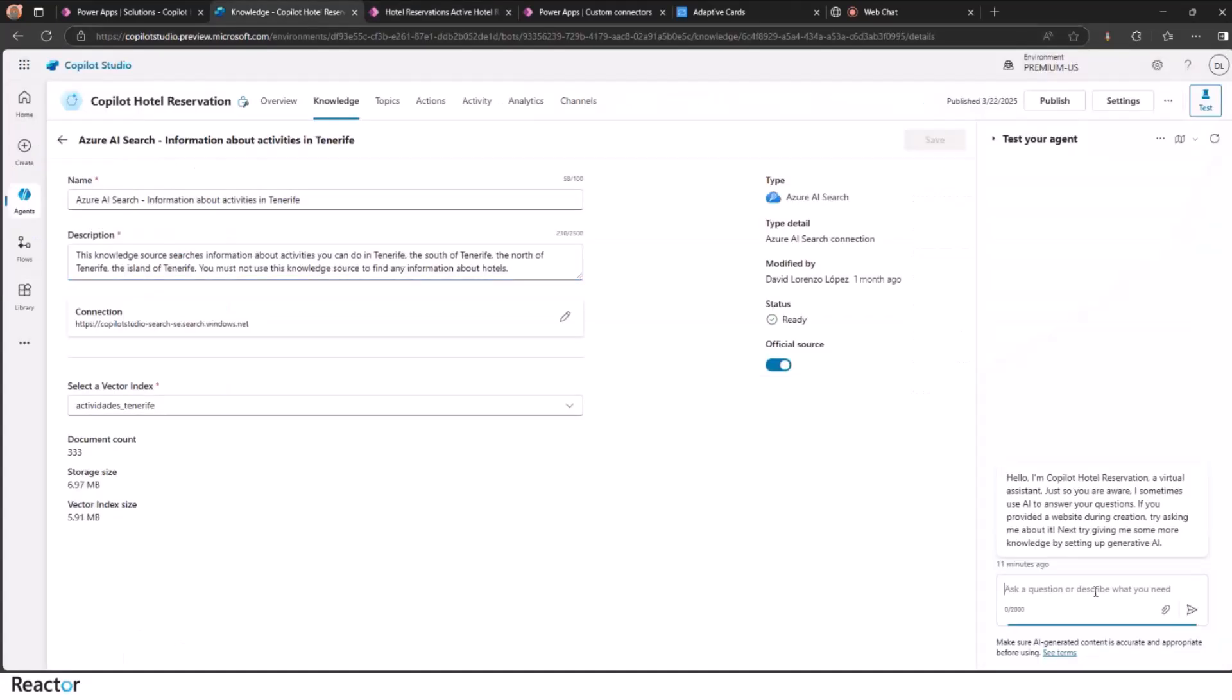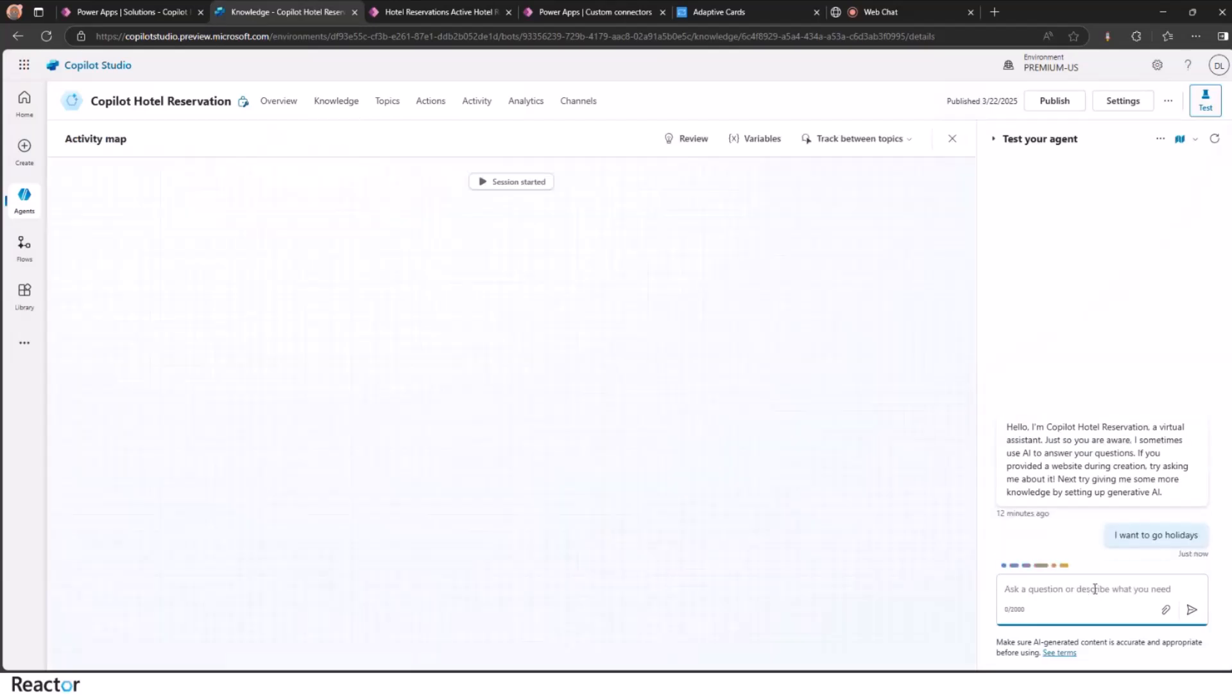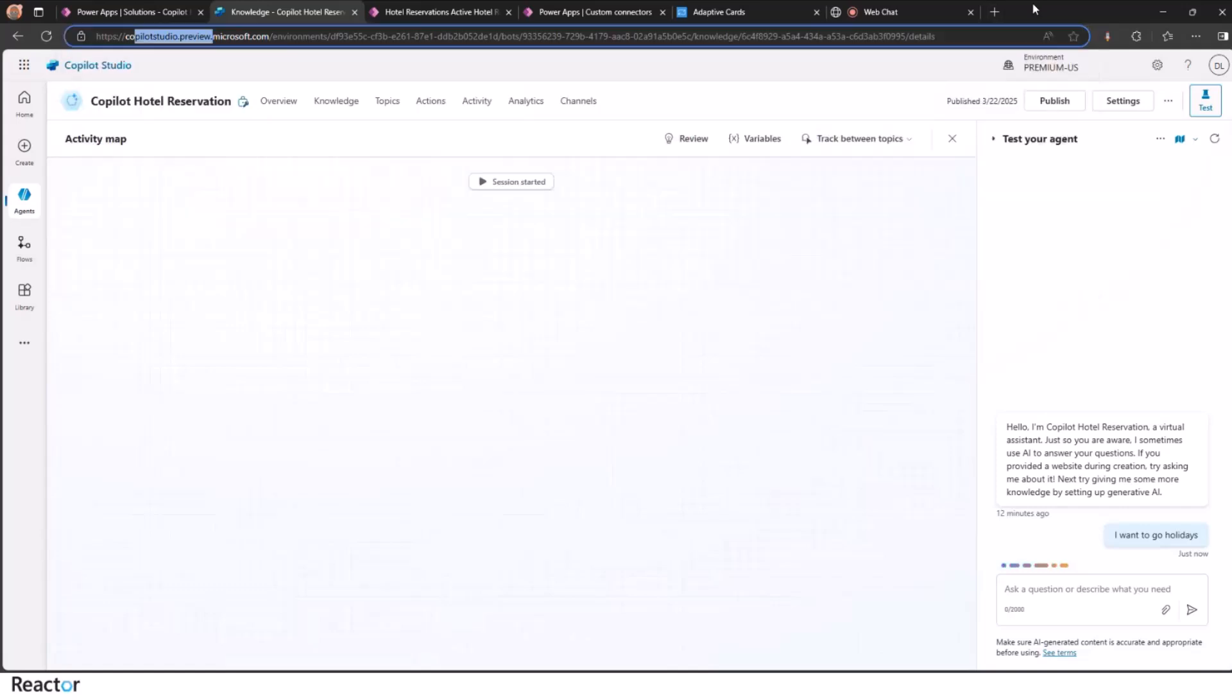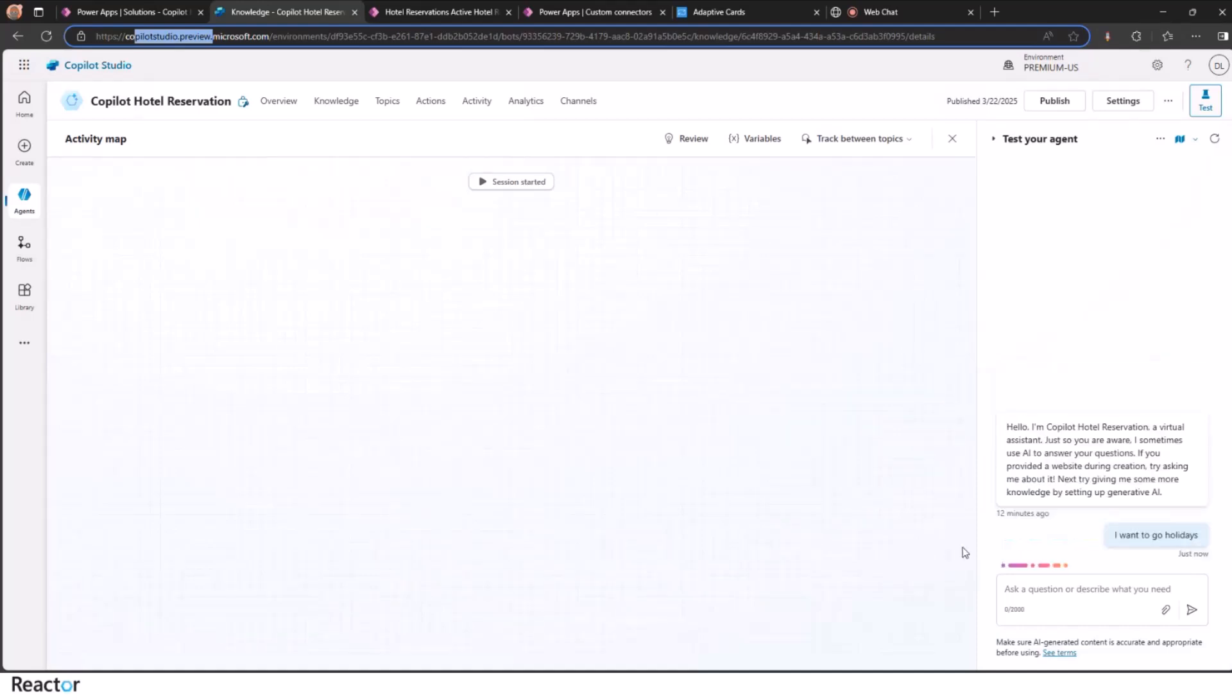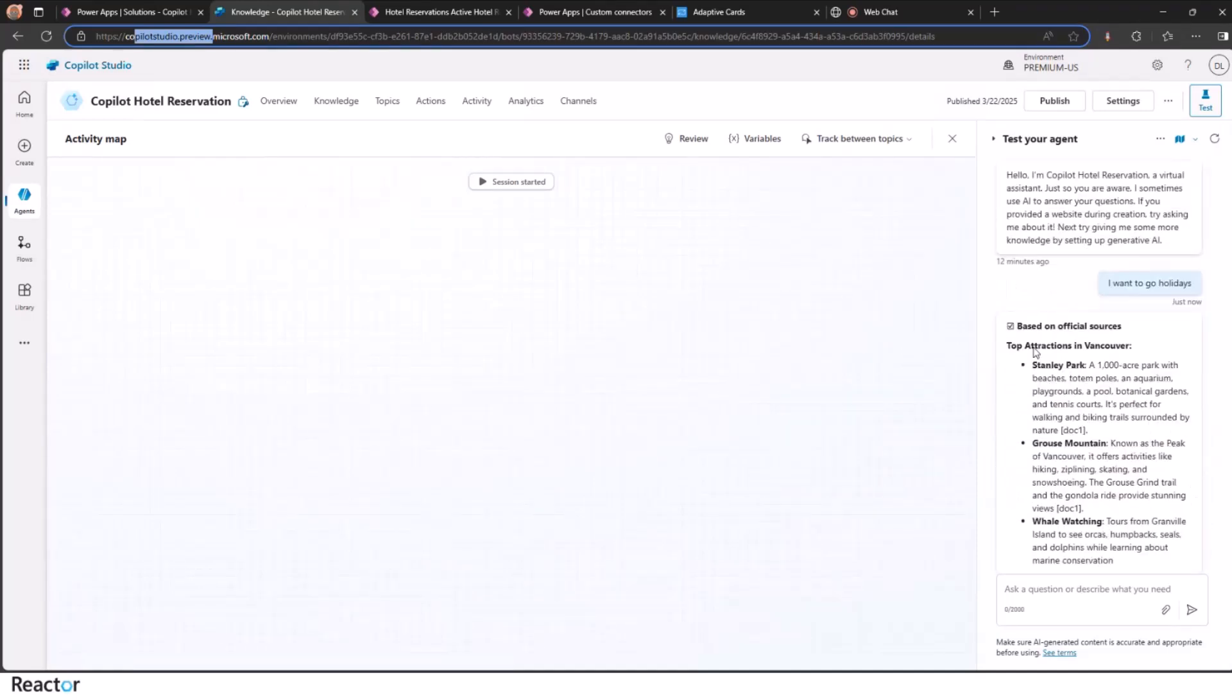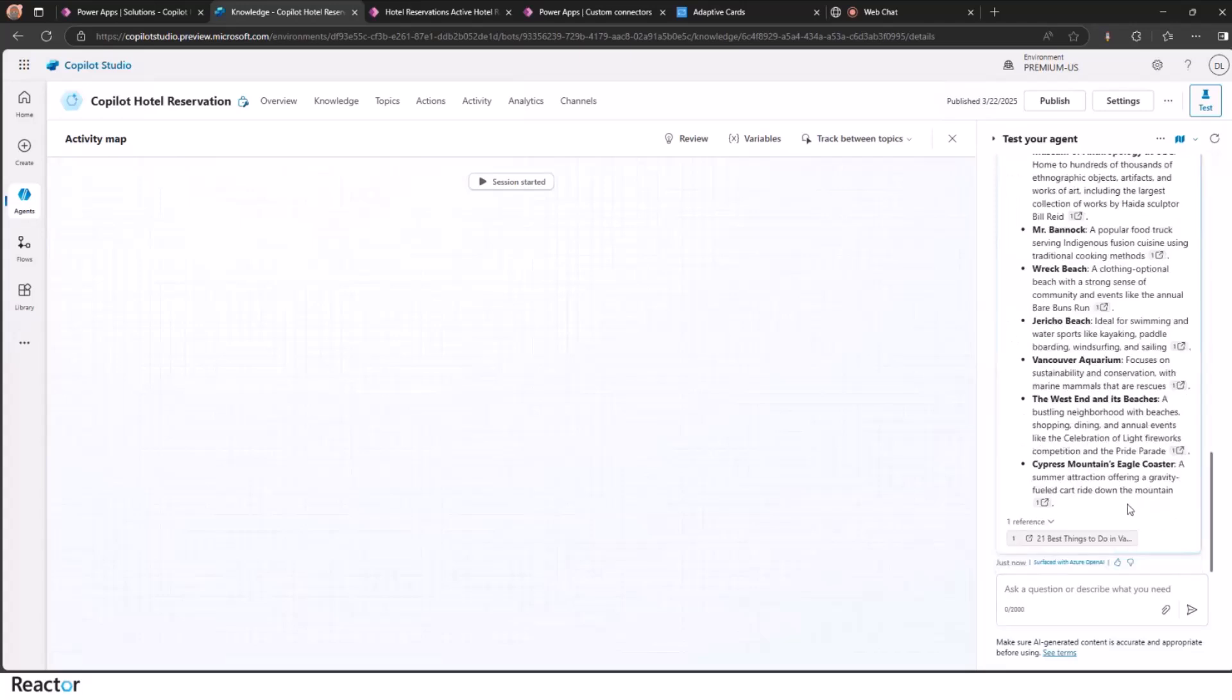Let's try. I want to tell the system, I want to go on holidays. Just to mention, I'm using the preview of Copilot Studio. They have changed recently the orchestration engine. So I see some changes. This loader is new.